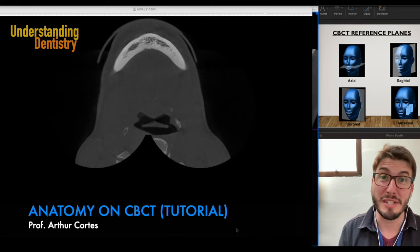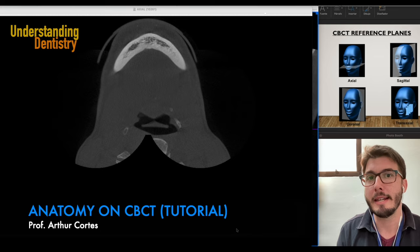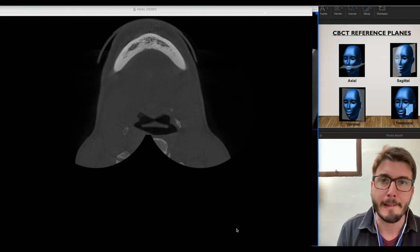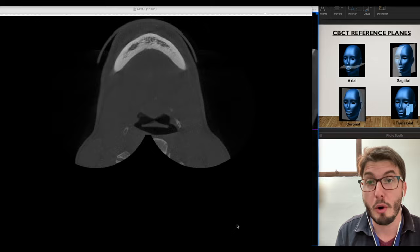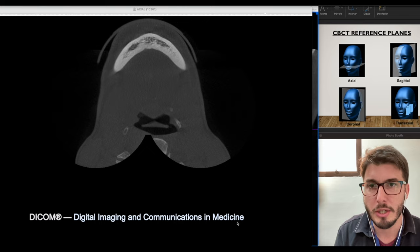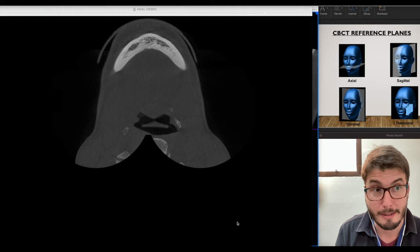Welcome to this tutorial about maxillary and mandibular anatomy on CBCT. I'm also going to include some facial and cervical structures, as they are always important as well. Here we have the axial slices — the raw images of the CBCT — and they are DICOM files. From these images, the software algorithm will reconstruct the other planes.